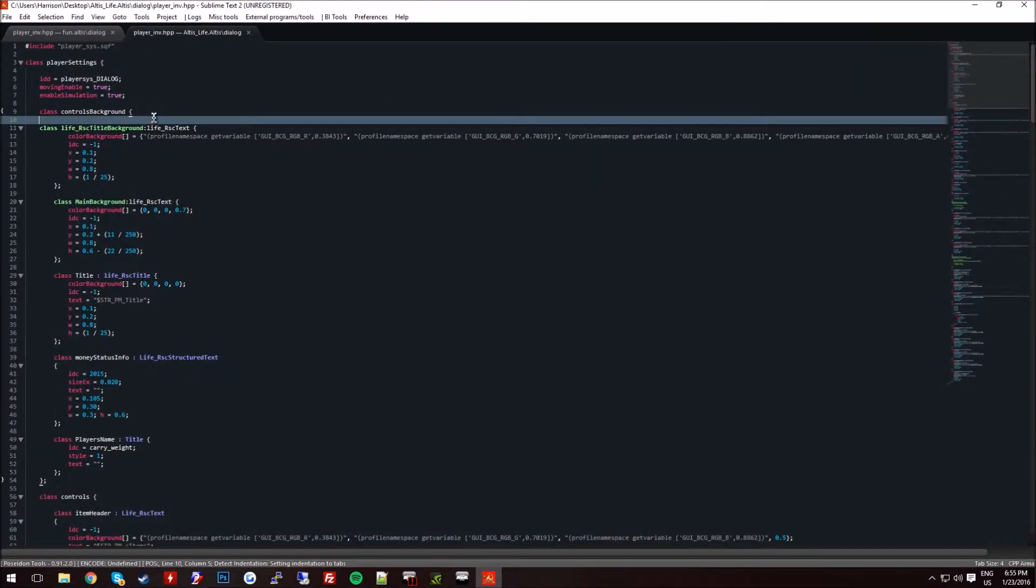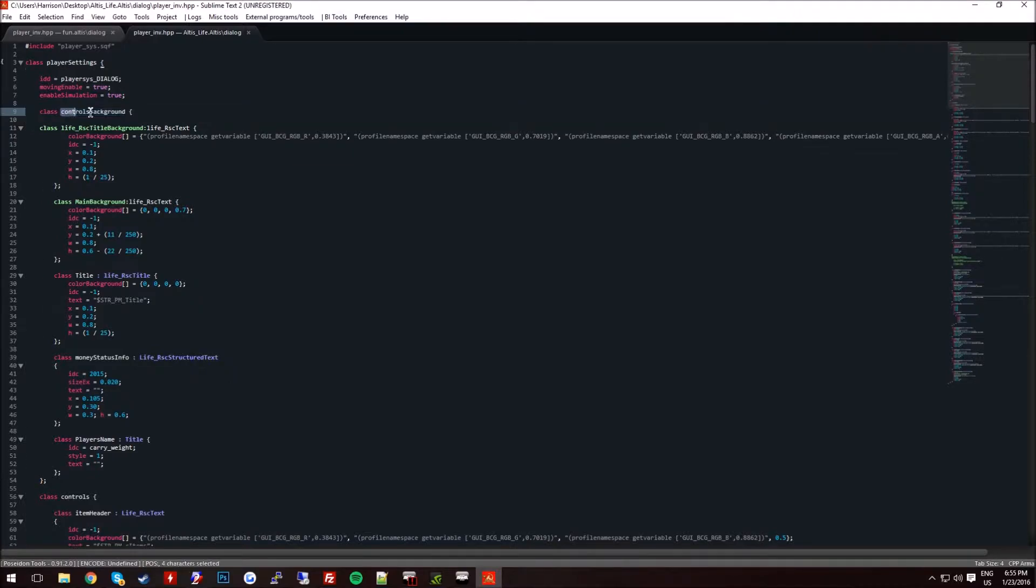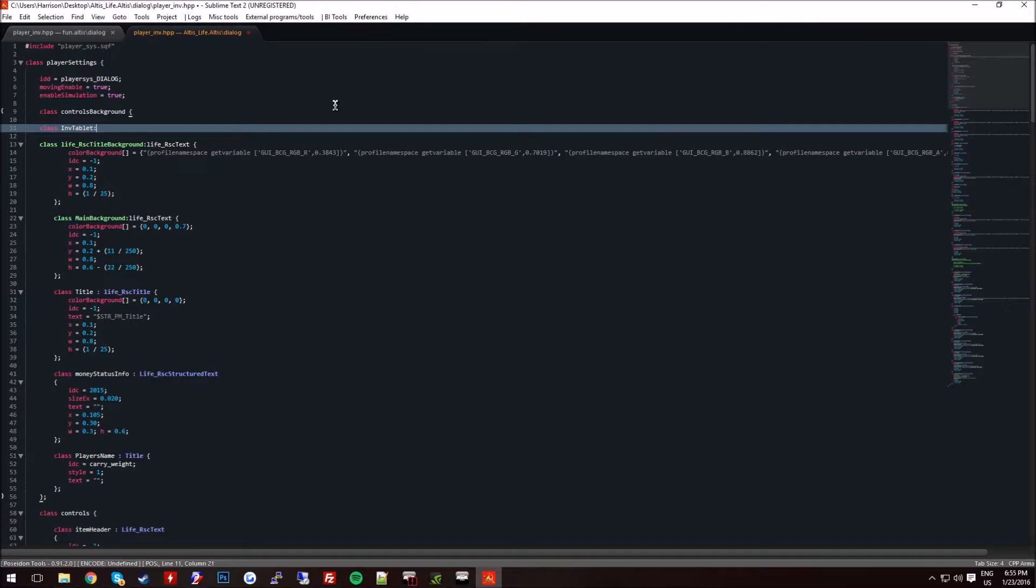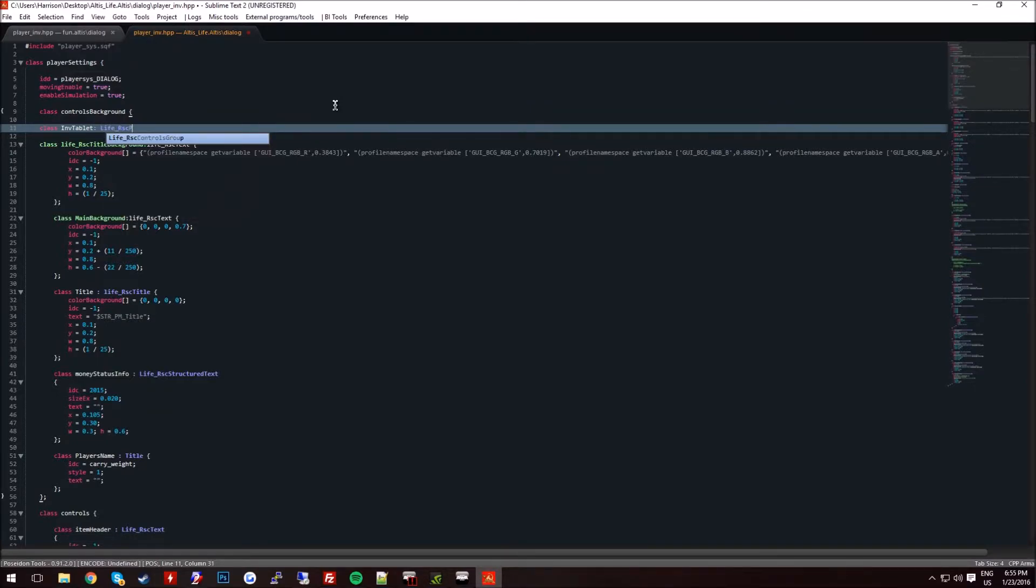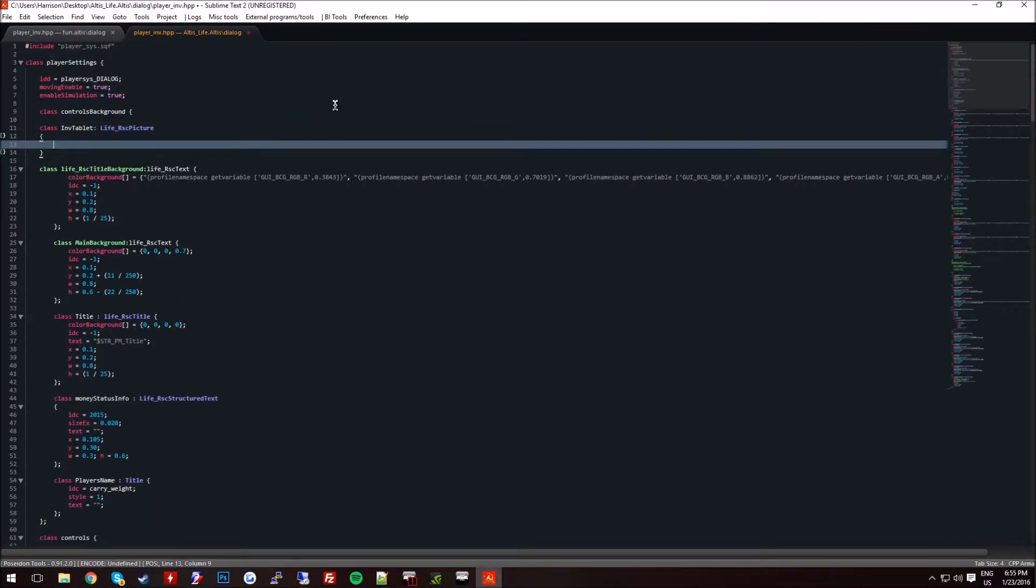Okay, so under the class controls background, you're going to add a new class. You can name it INVTablet. And you're just going to want to put a colon life RSC picture. Once you've done that, you're going to want to do an open bracket.